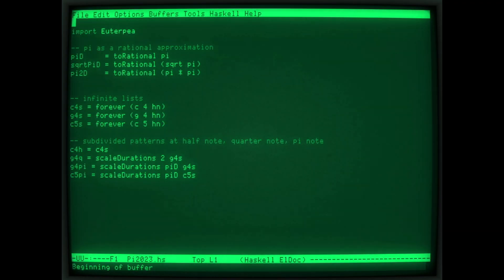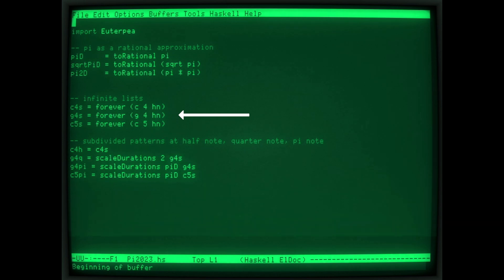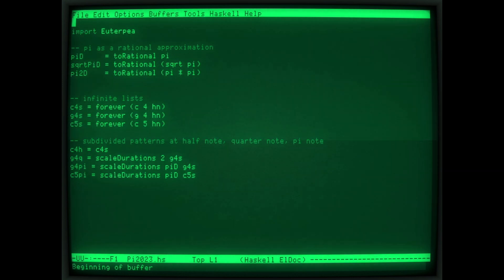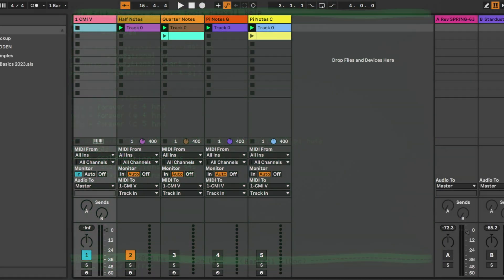For our own explorations of Pi-based rhythms, we will start simple. Using the Utropy Music Programming Library for the functional programming language Haskell, we can define an infinite stream of half notes on C, G, and the C an octave above. From these streams, we can create new streams that are subdivisions of 2, or subdivisions of Pi. We convert these streams into MIDI files that we can import into Ableton Live.